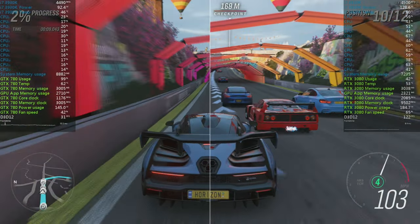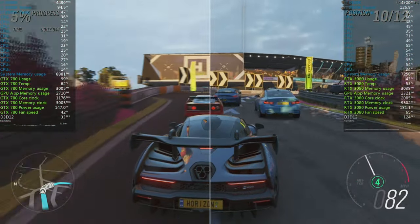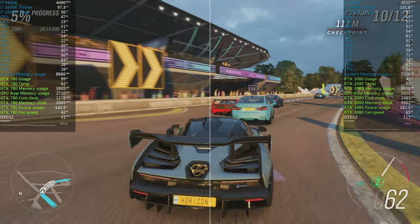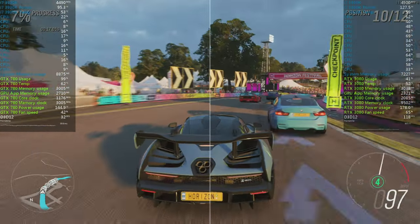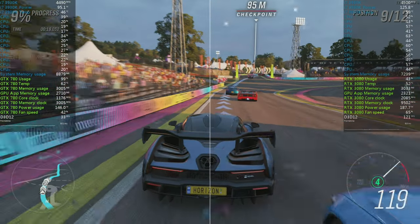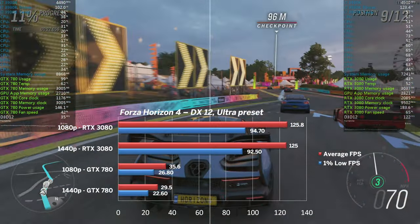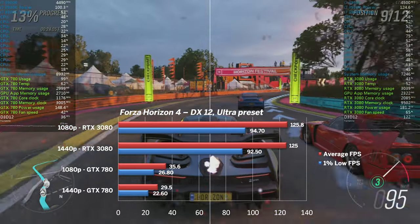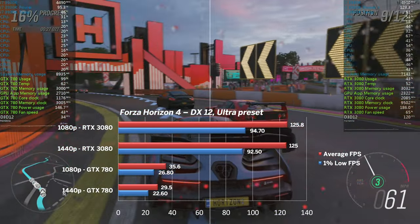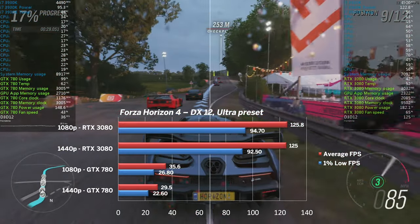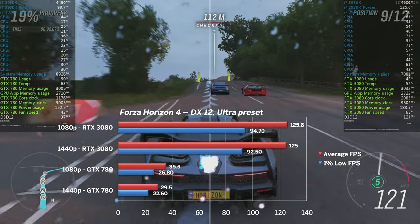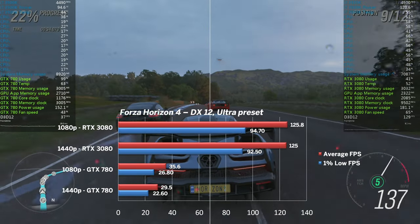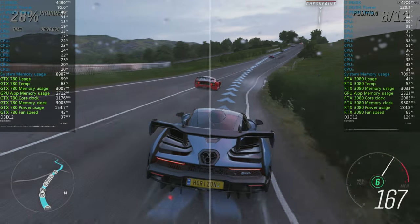Up next was Forza Horizon 4 and its built-in benchmark with ultra preset. I tested both 1080 and 1440p. I observed a nice 125fps bottleneck on both resolutions with the 3080. The poor GTX 780 at around 35fps on average, and just below 30 at 1440p. However, a quick but important note on this. One can really enjoy Forza at 60 plus fps, just needs to drop the graphics preset to medium.